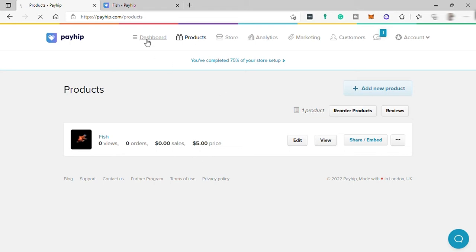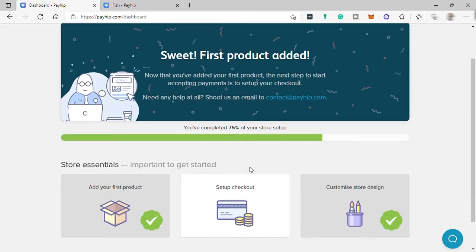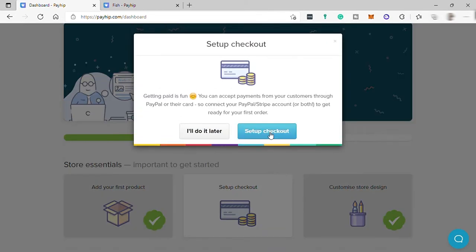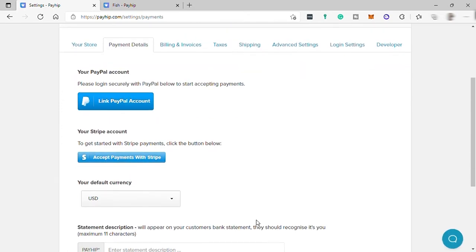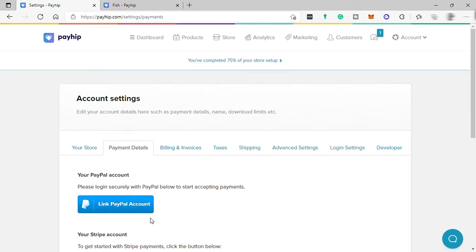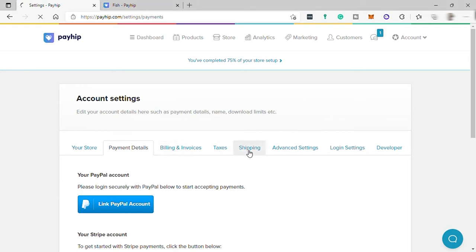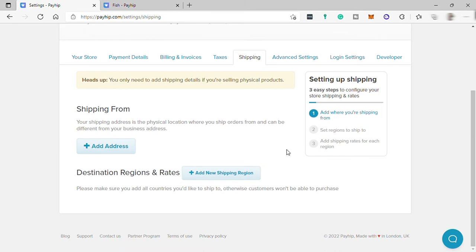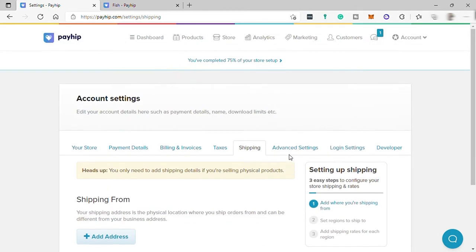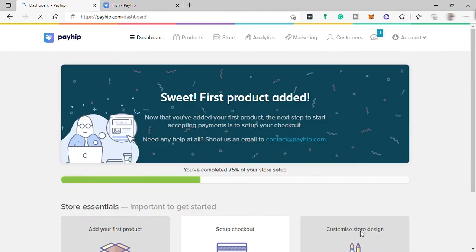Going back to your dashboard, the next thing to do is set up checkout. Hit 'Set Up Checkout' — here you can link your PayPal account or accept payments with Stripe. Over here you can also set up your taxes and shipping. You can add your shipping address and set up your shipping rate for different regions.